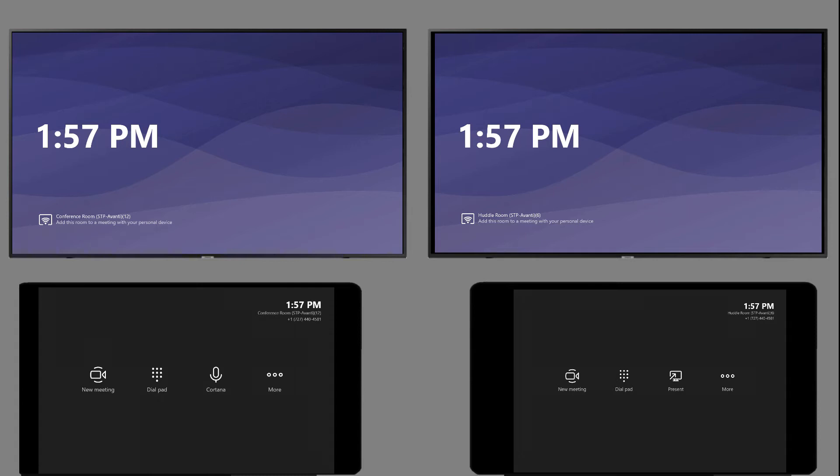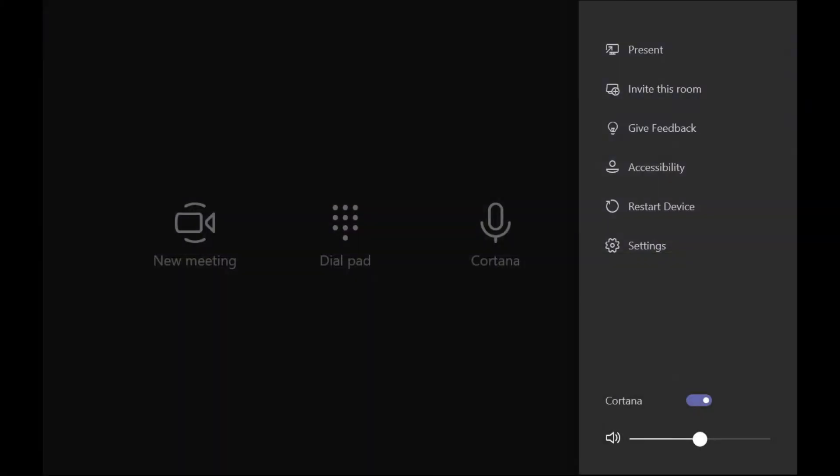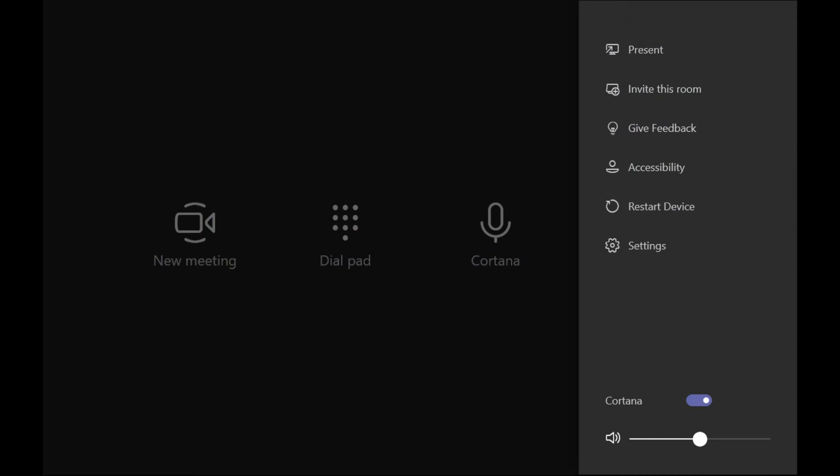What we see here on the screen are two Teams Rooms. We'll call the one on the left MTR1, the one on the right MTR2. MTR1 is going to be our primary device here.